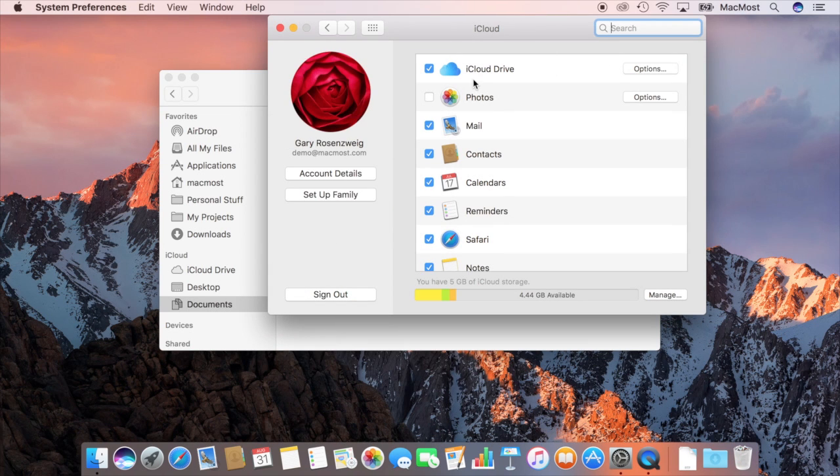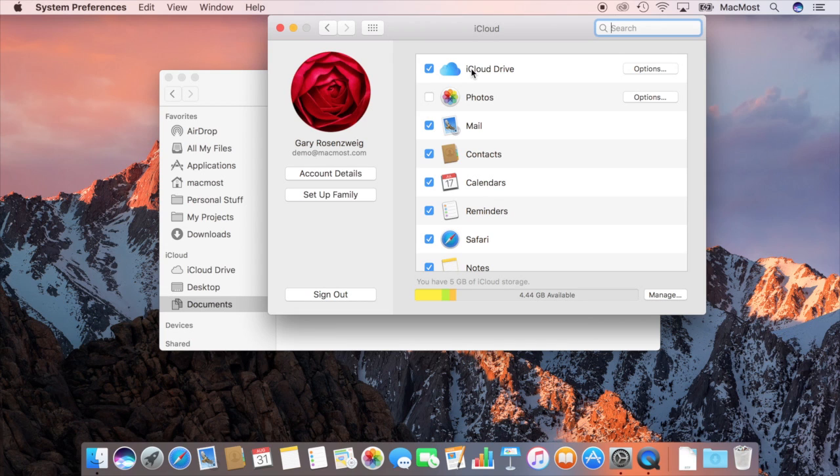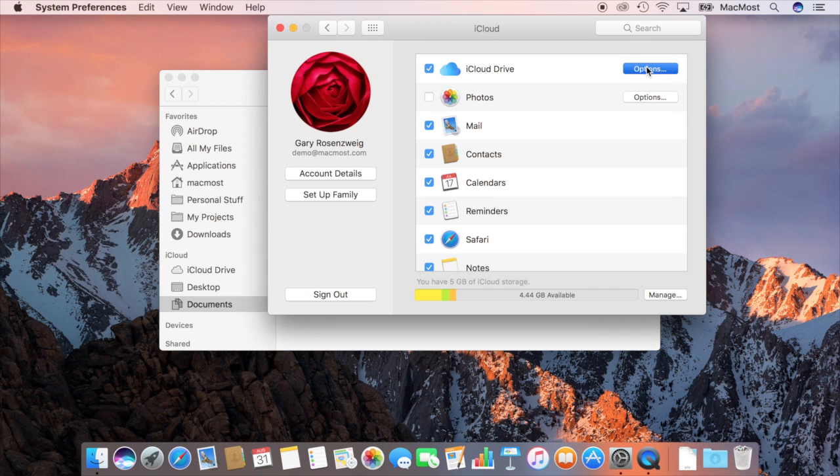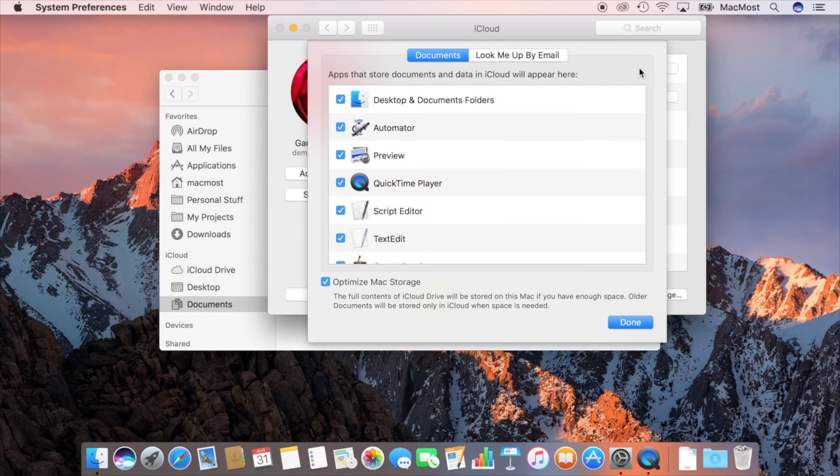So here under iCloud Drive I have that turned on. Previously that would just give me an iCloud Drive folder which then is synced across all my devices. But now under Options I can go in and I can turn on Desktop and Documents Folders.